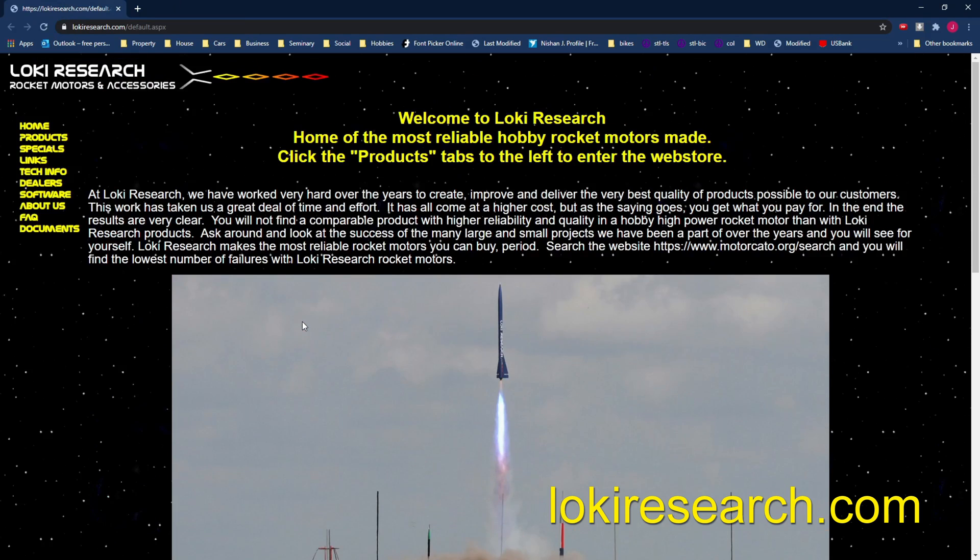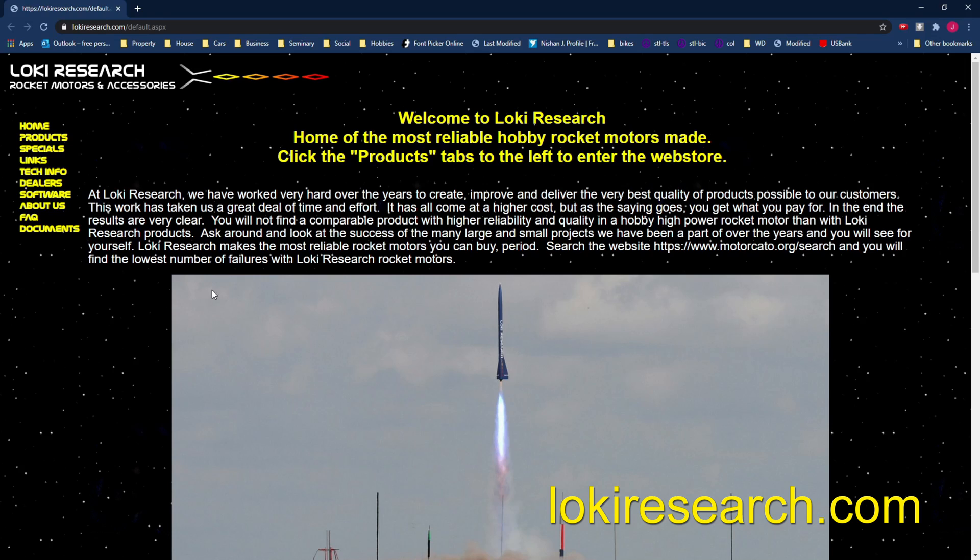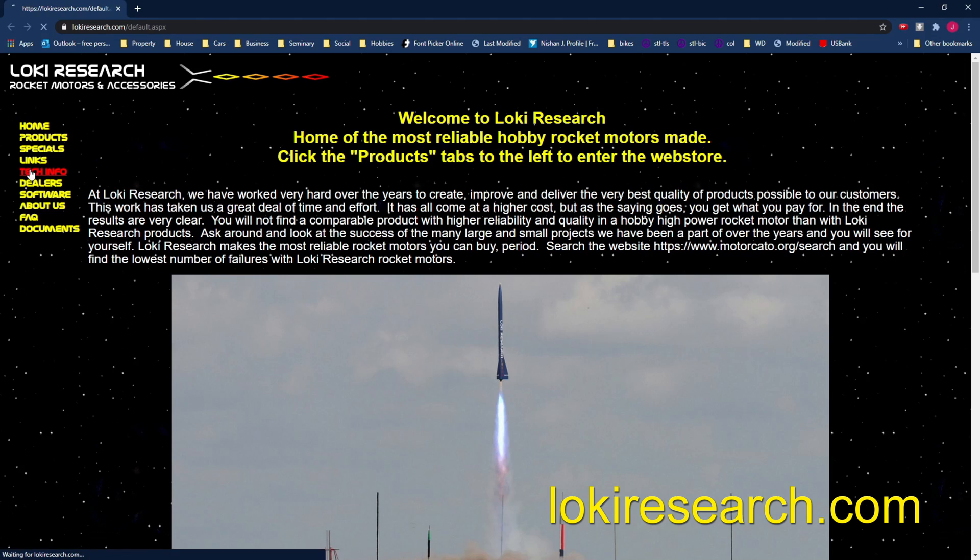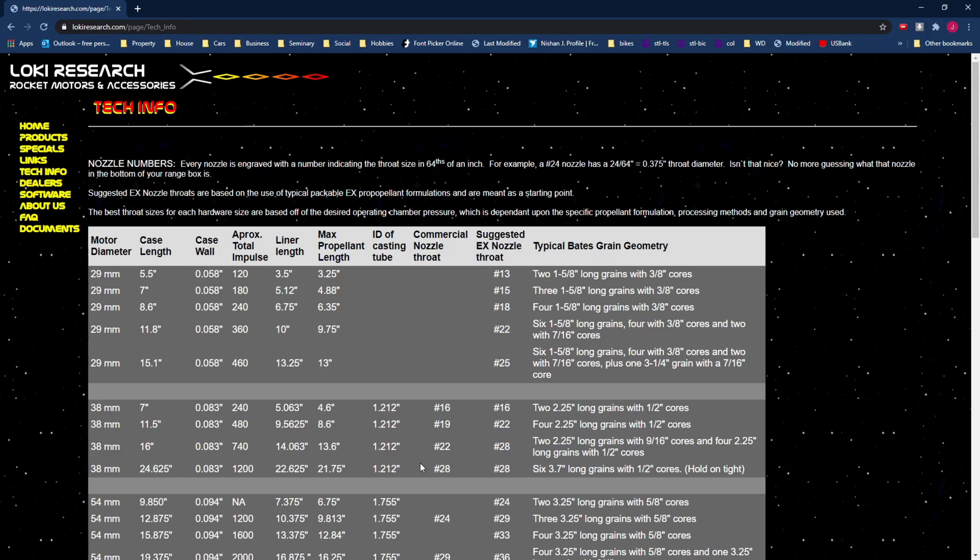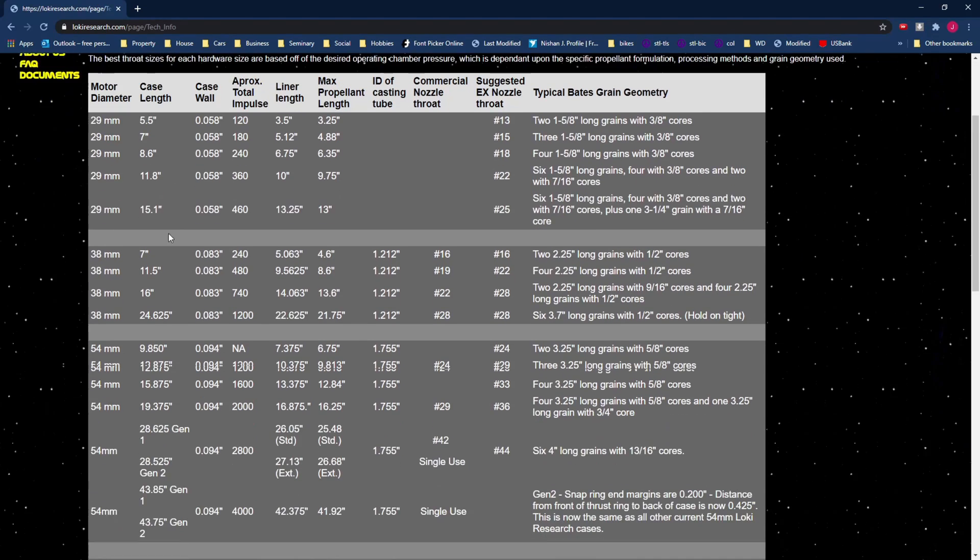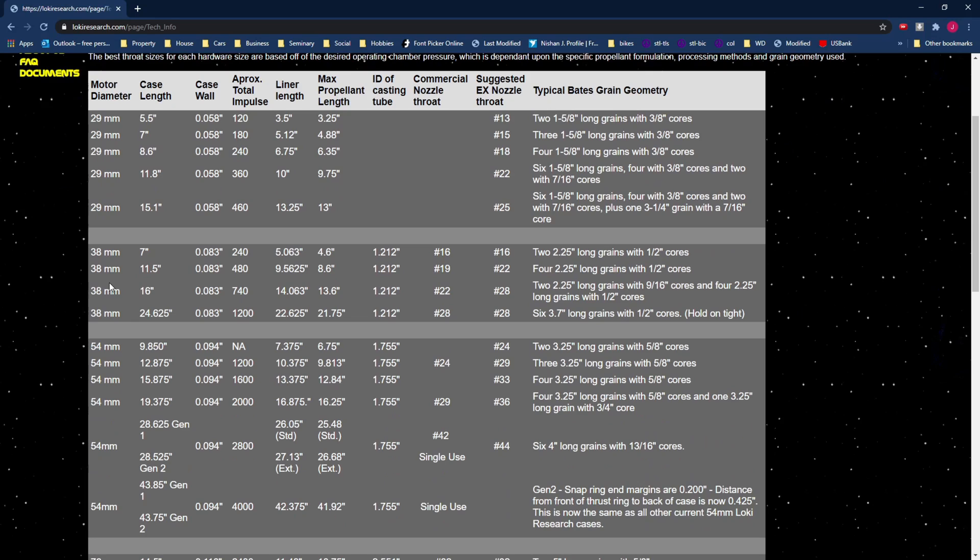So first thing we're going to do is get some size information for our motors. We're going to be modeling these motors after some motors that are available from Loki Research so we're going to go to lokiresearch.com and incidentally we're going to be machining all of our parts our case and our nozzle but a lot of these parts can be purchased or similar parts can be purchased from lokiresearch.com directly but for now we're just going to look here for some size information so if we go to the tech info tab it tells you the sizes of a lot of their motors we're going to be doing a 38 millimeter motor.